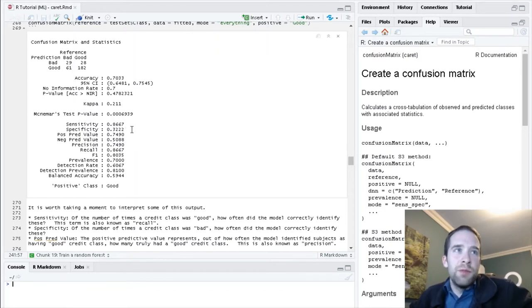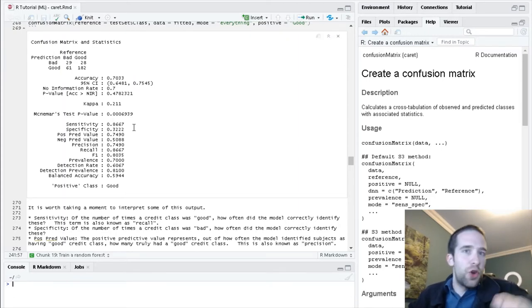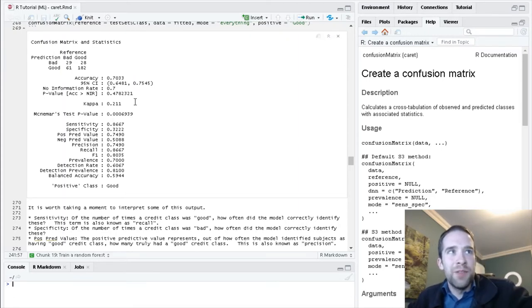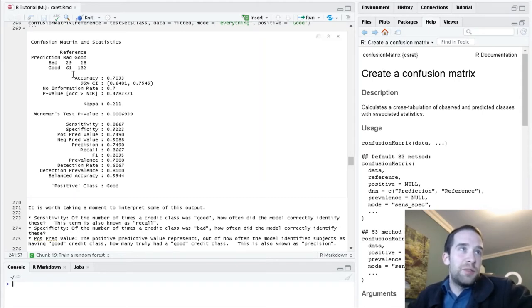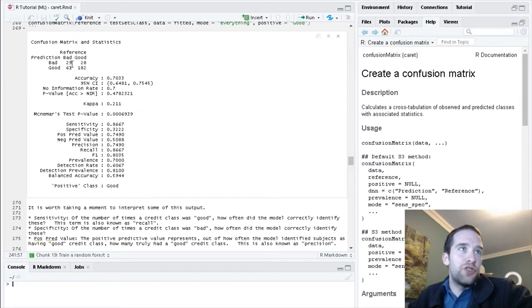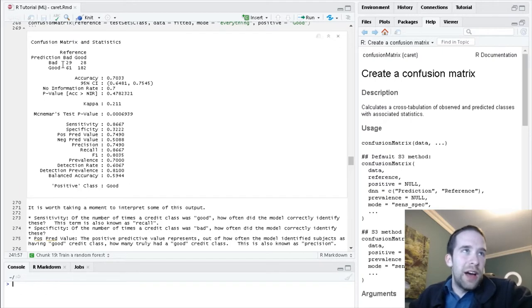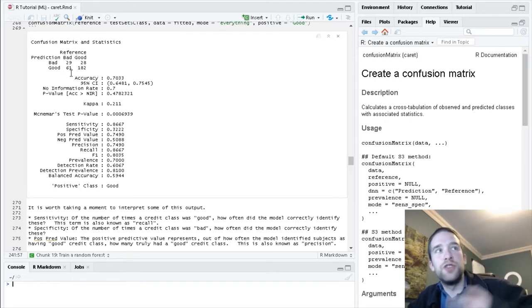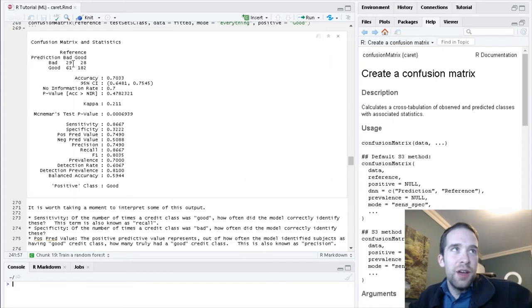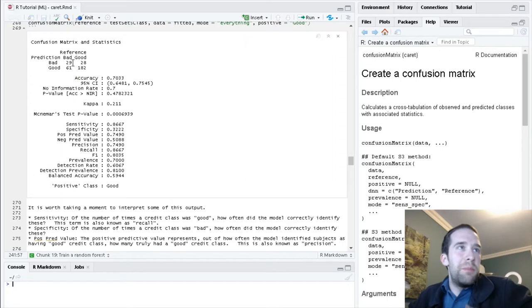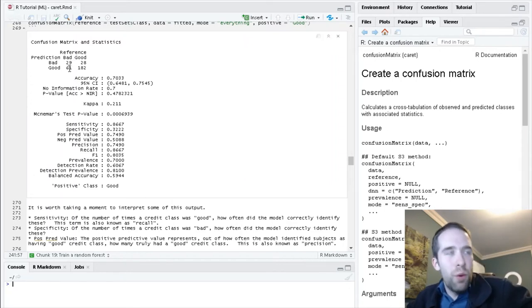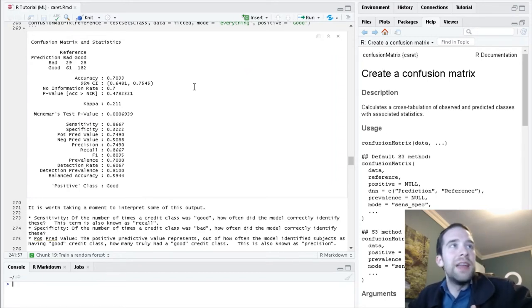Specificity is the percentage of cases which were actually bad, but the model also correctly classified as bad. You'll notice this is less than 50%. That makes sense, because of the cases that are actually bad, the model classified 29 of those as bad, but it classified 61 of those bad cases as good.